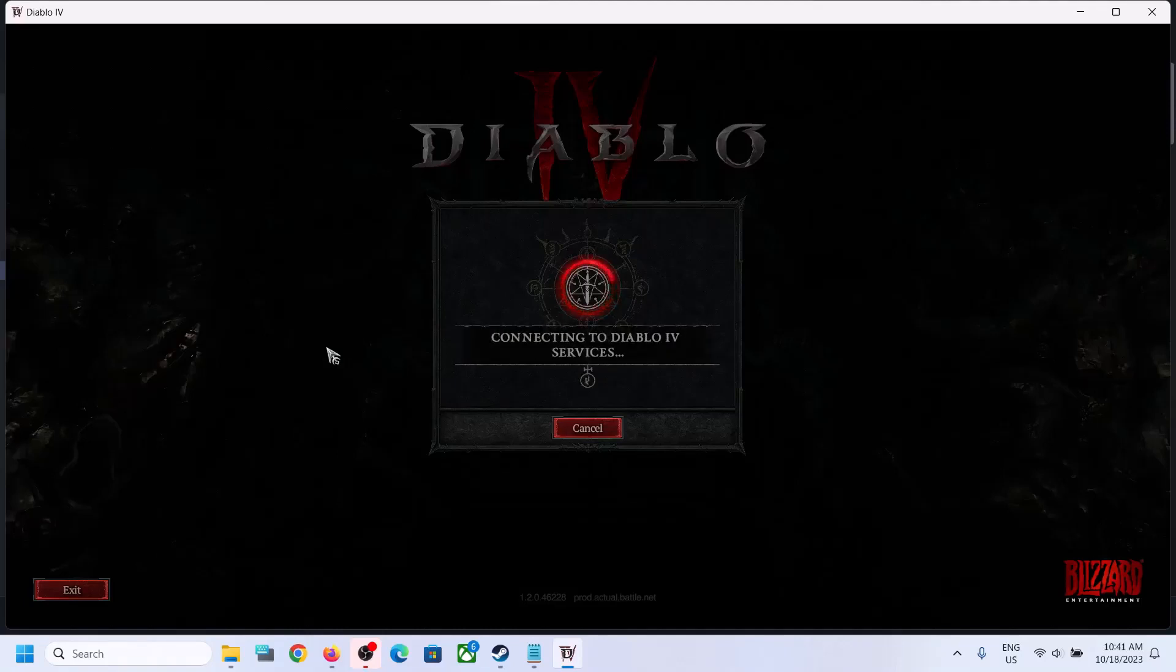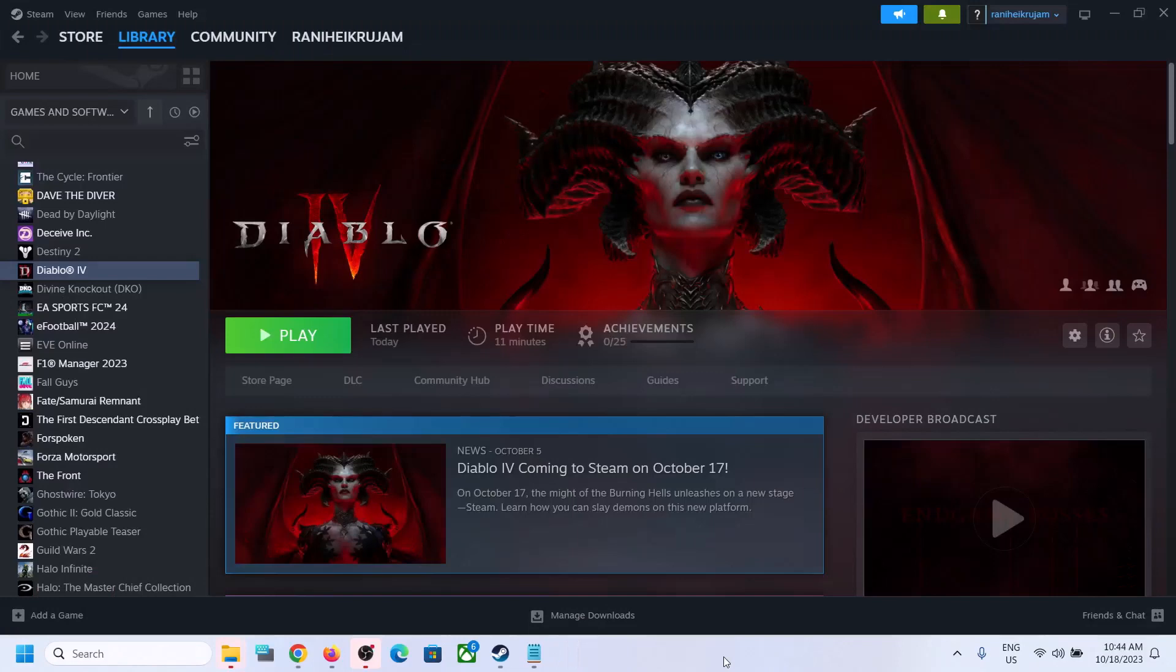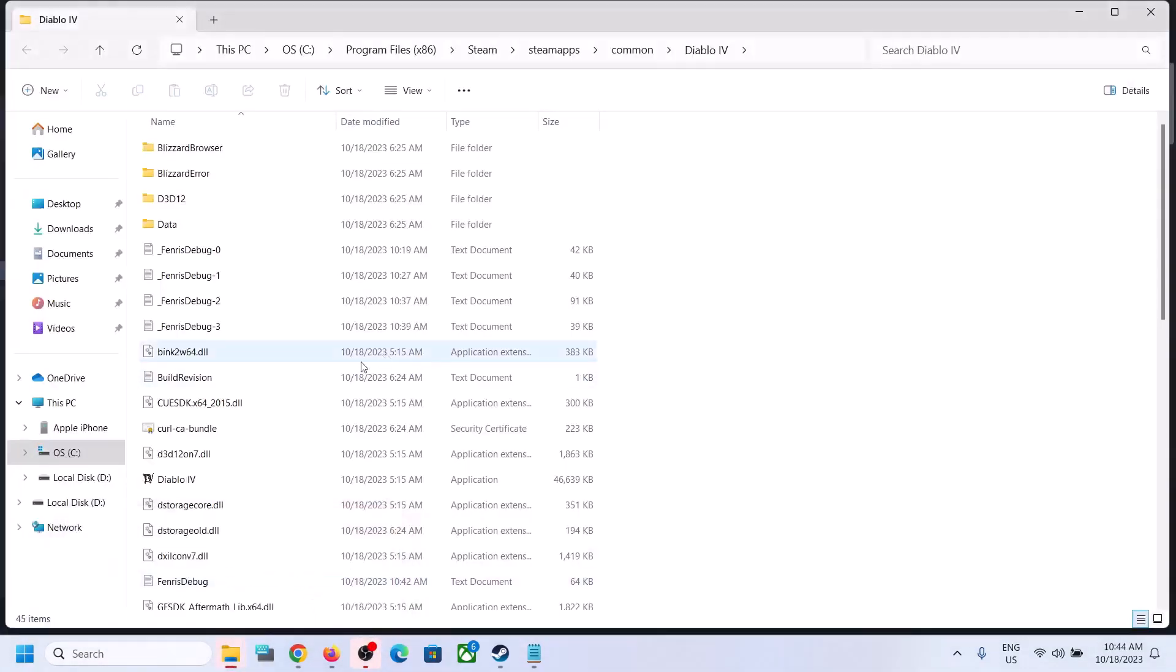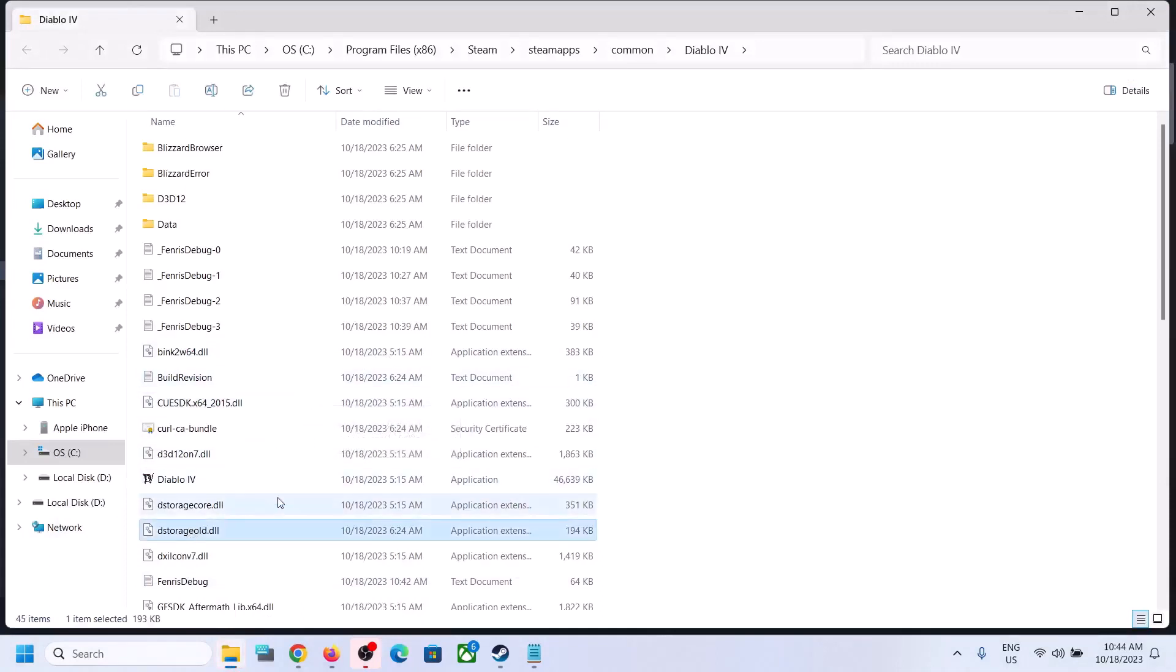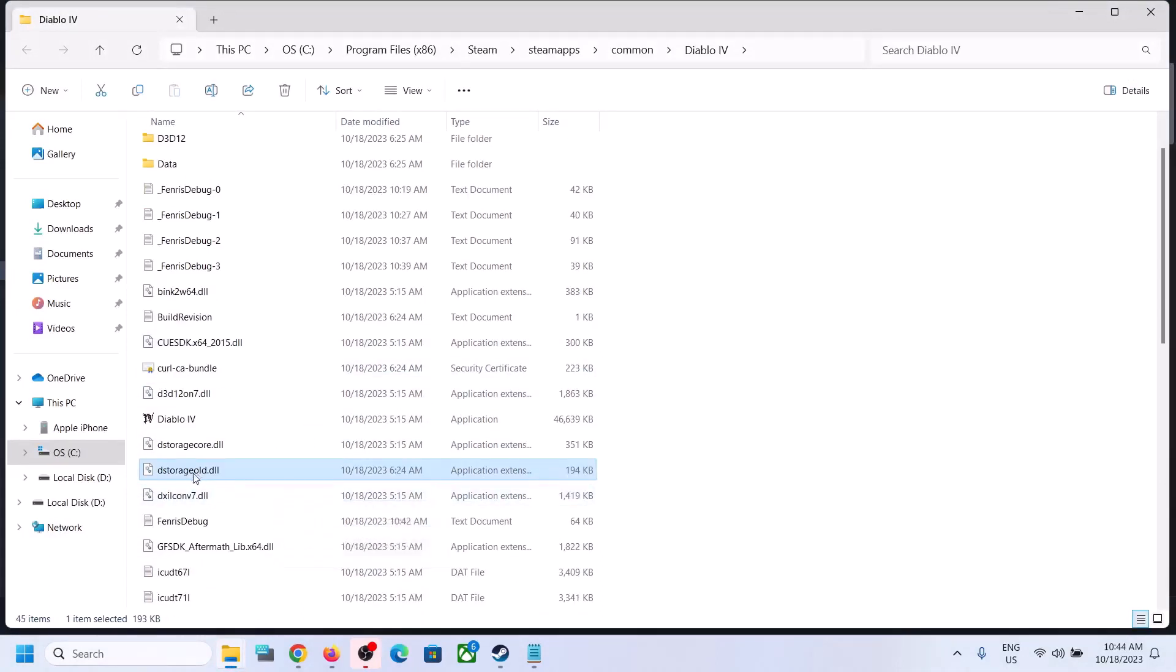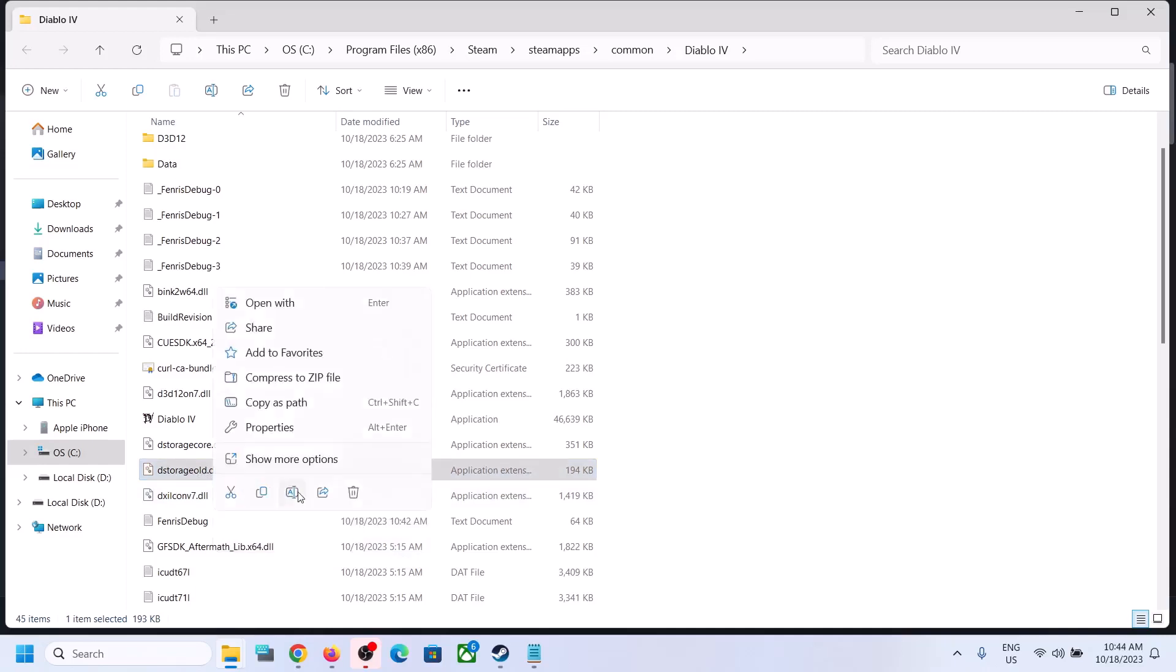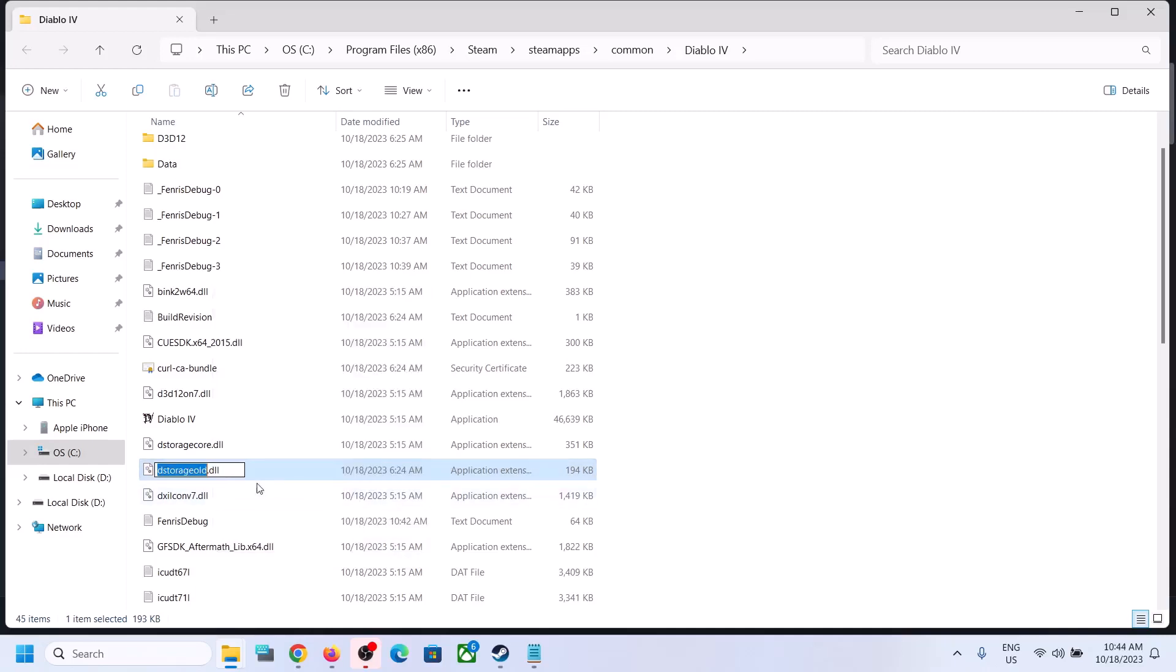You should be able to launch the game and play the game now. Because of renaming the dll file, if you face any kind of trouble, you can always restore it back. I renamed this as dstorage.old.dll, so if you face any problem, you can always remove the old or restore it to the original form.